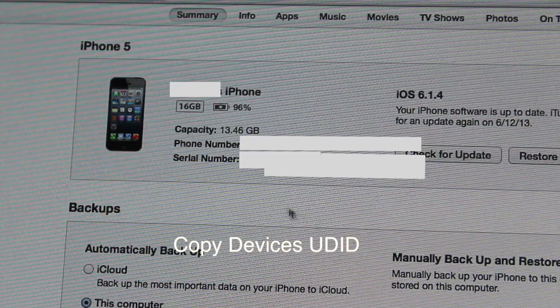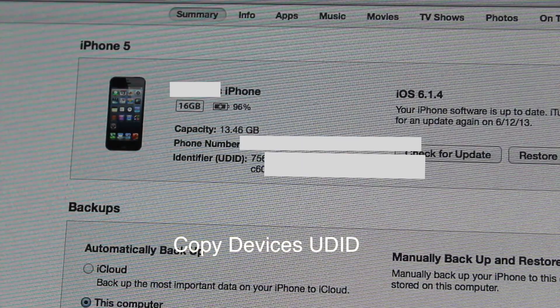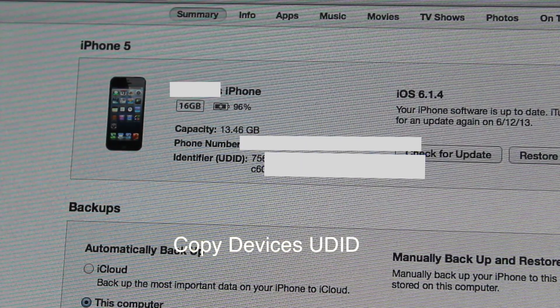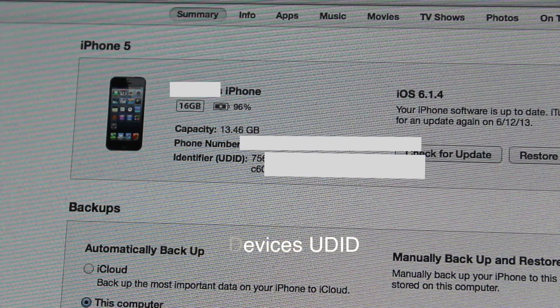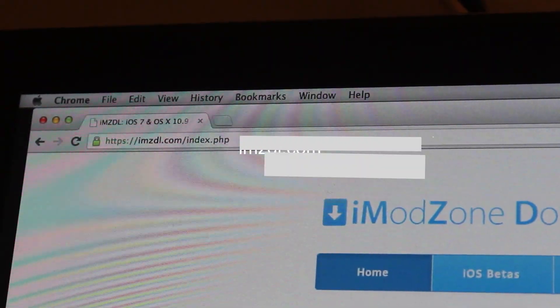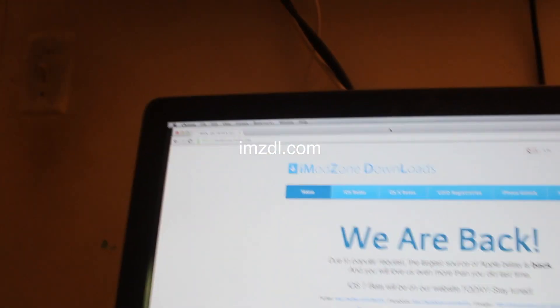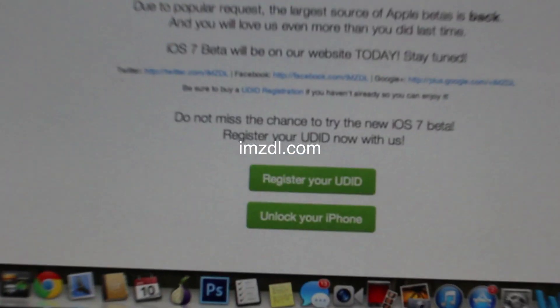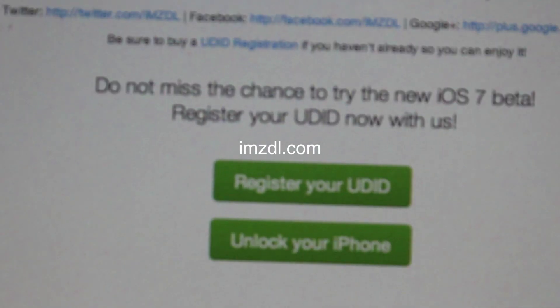Click on serial number, right click that, and then copy your UDID. Once you do that, just navigate to the website in the description below, it's imzdl.com.